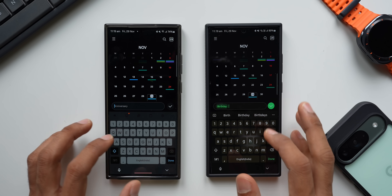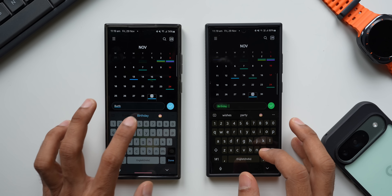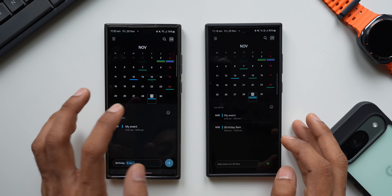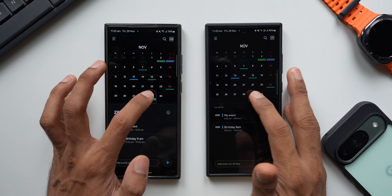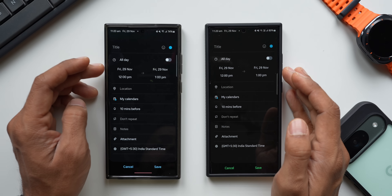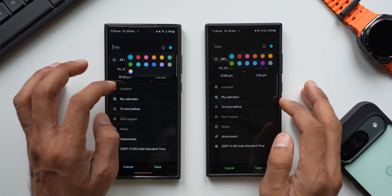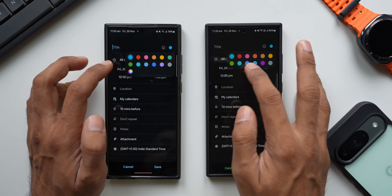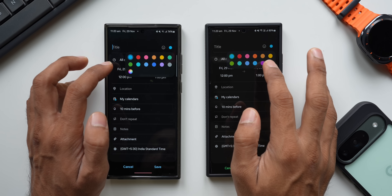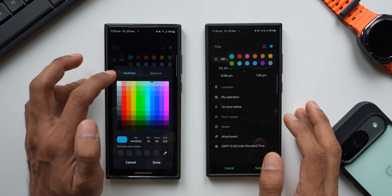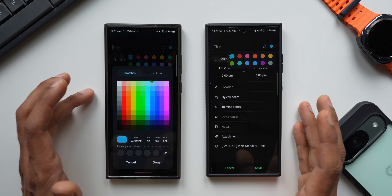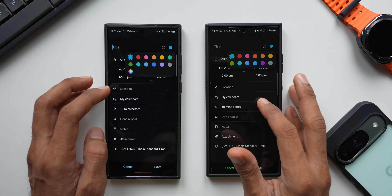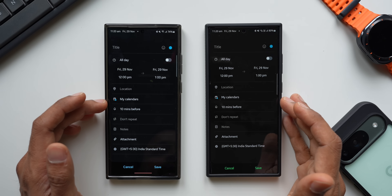Creating a test event — 'Birthday' at 9 AM — the event is created. Tapping into it to check for changes, we now have a color wheel for selecting the event color. Previously there were only about 12 color options to choose from, but now there's a color wheel with swatches and spectrum options, allowing you to select any color or create custom combinations, which is a great addition.